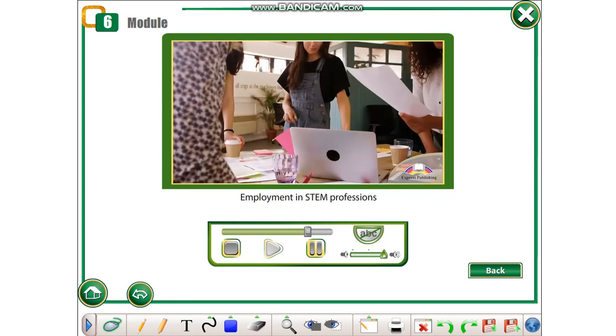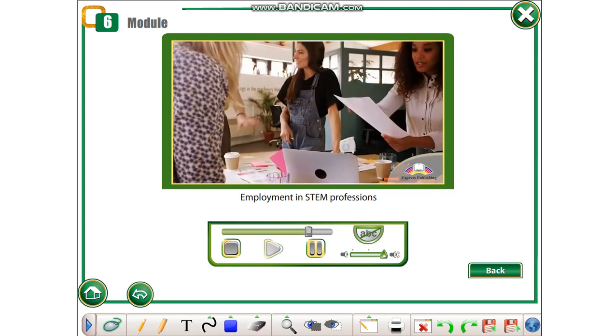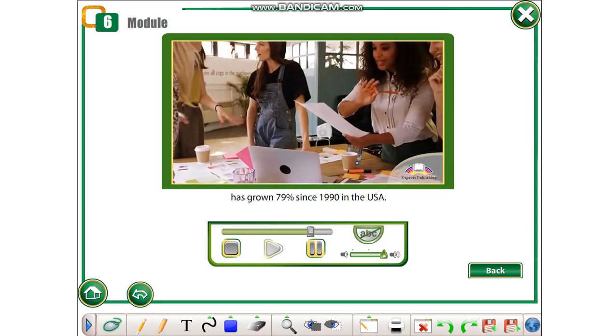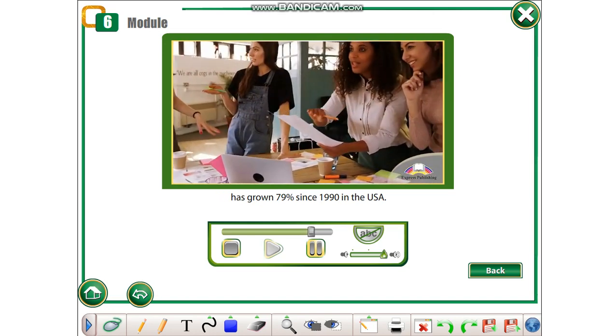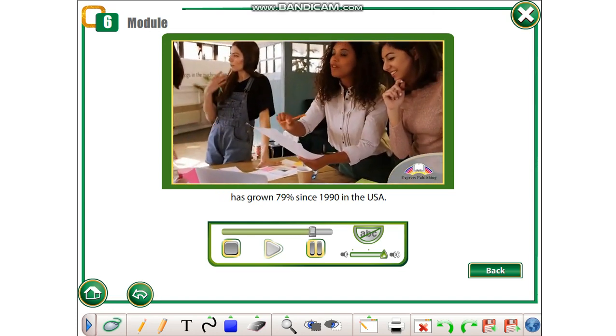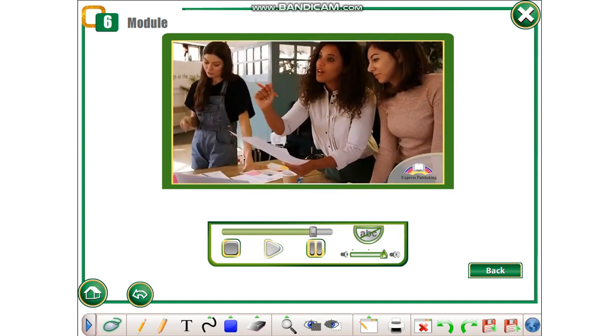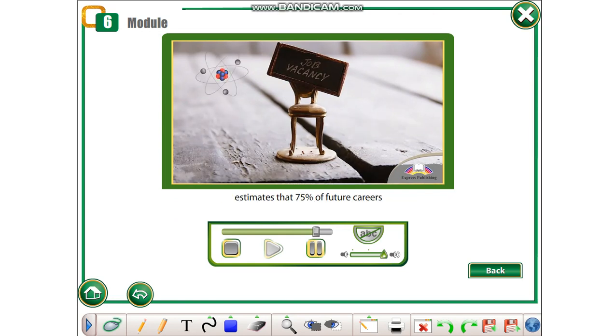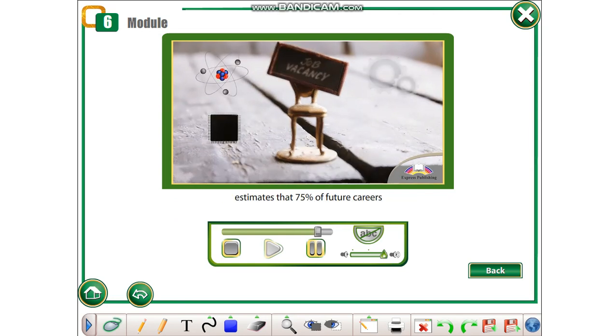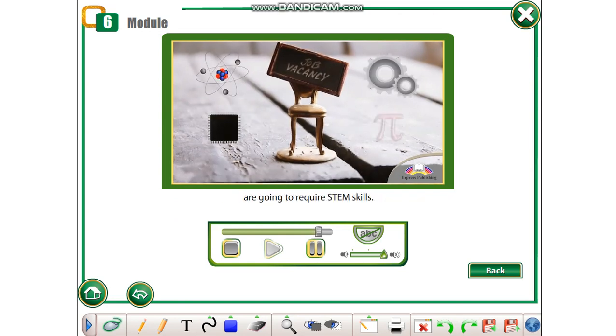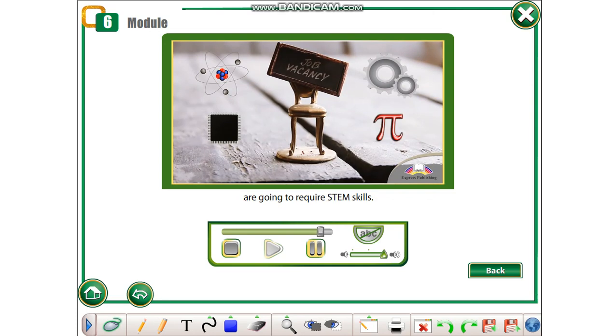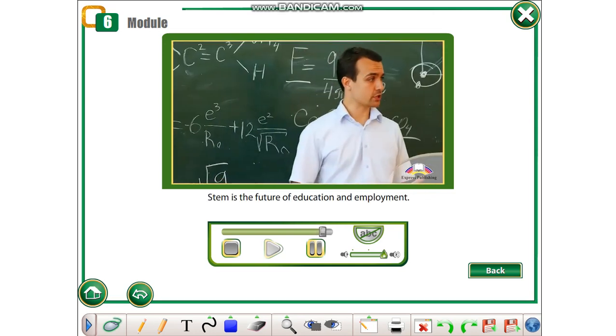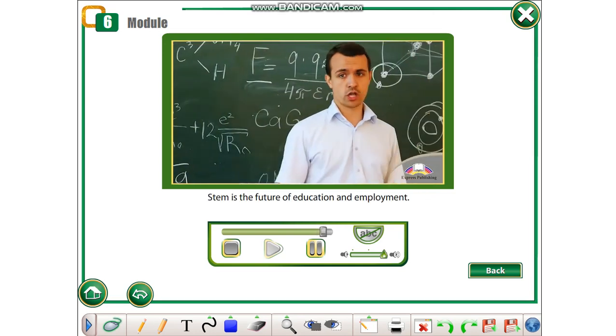Employment in STEM professions has grown 79% since 1990 in the USA. A report by the Australian Industry Group estimates that 75% of future careers are going to require STEM skills. STEM is the future of education and employment.